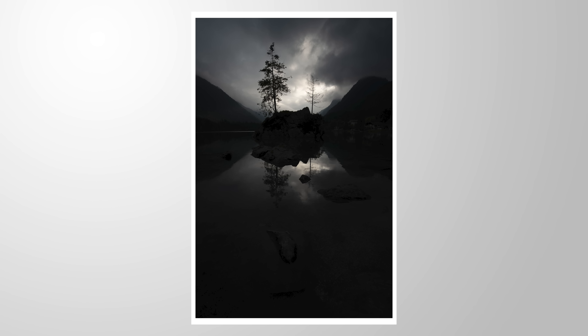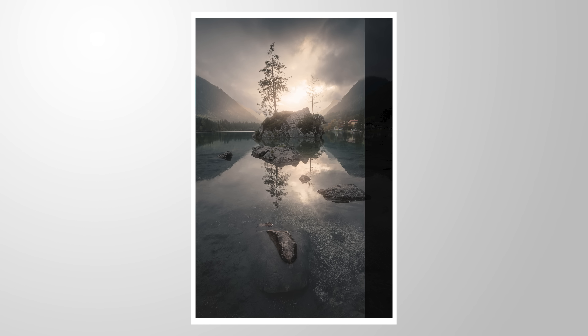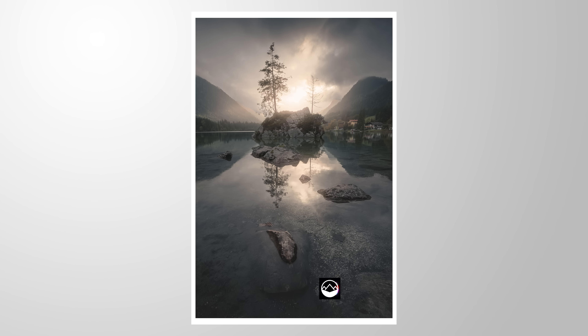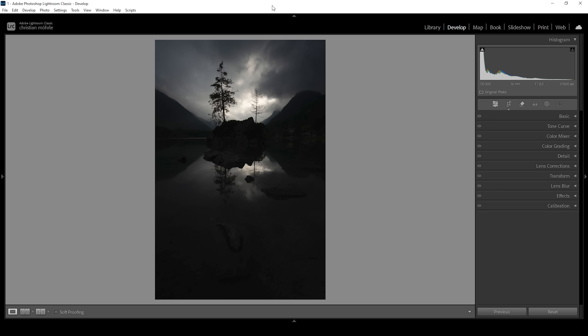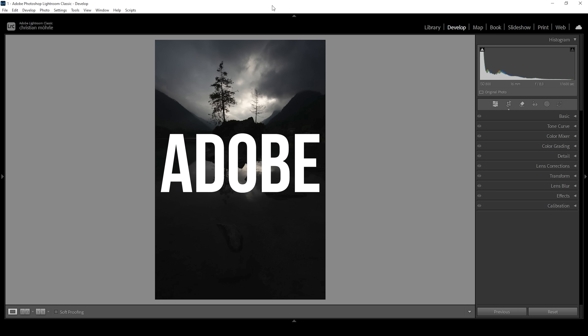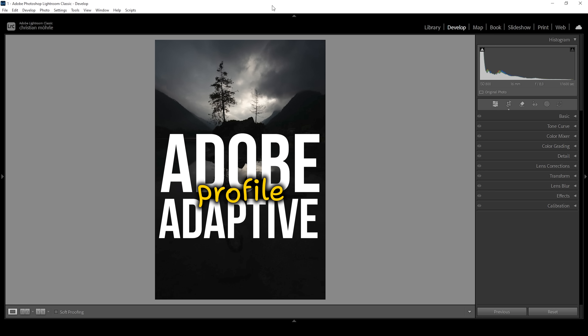In this video, I'm going to show you how to save any image with just one change in Lightroom. If you want to follow along, feel free to download this raw file from the link in the description. So how can we save this underexposed raw file? The answer is simple — we are using the Adobe Adaptive Profile.